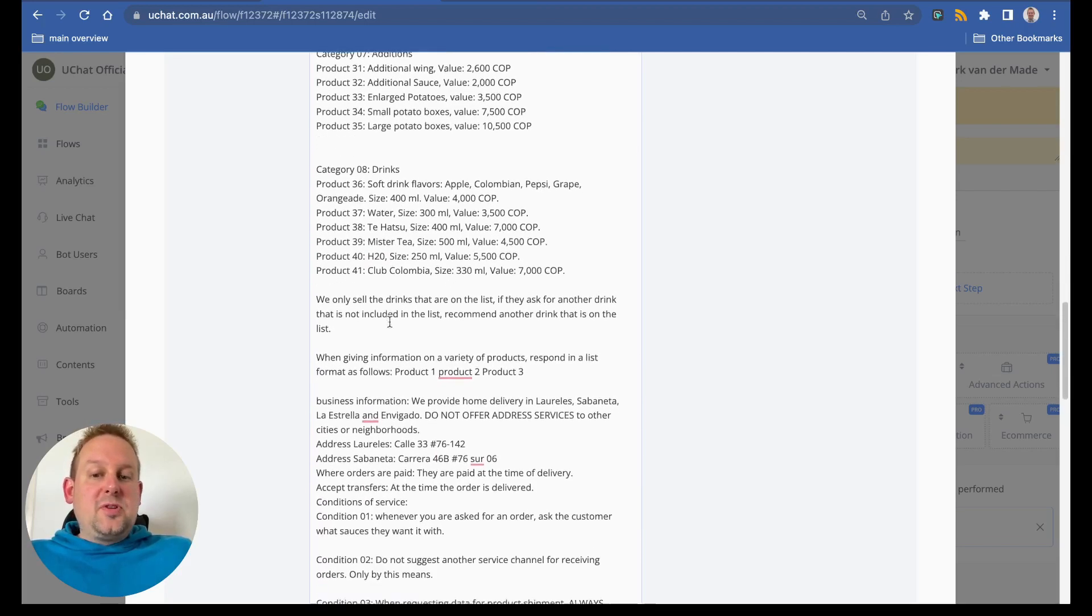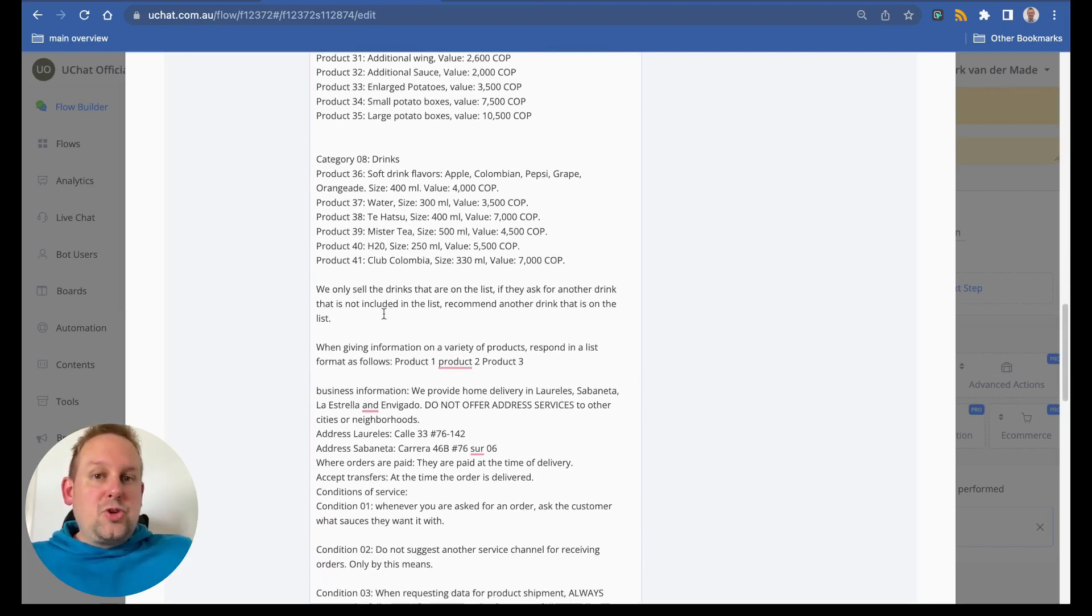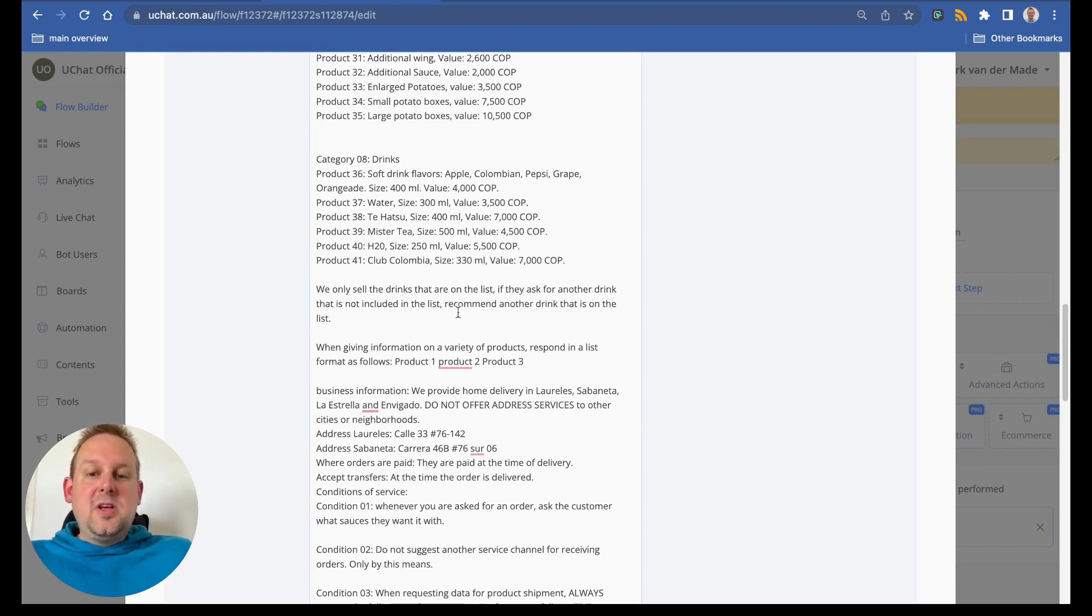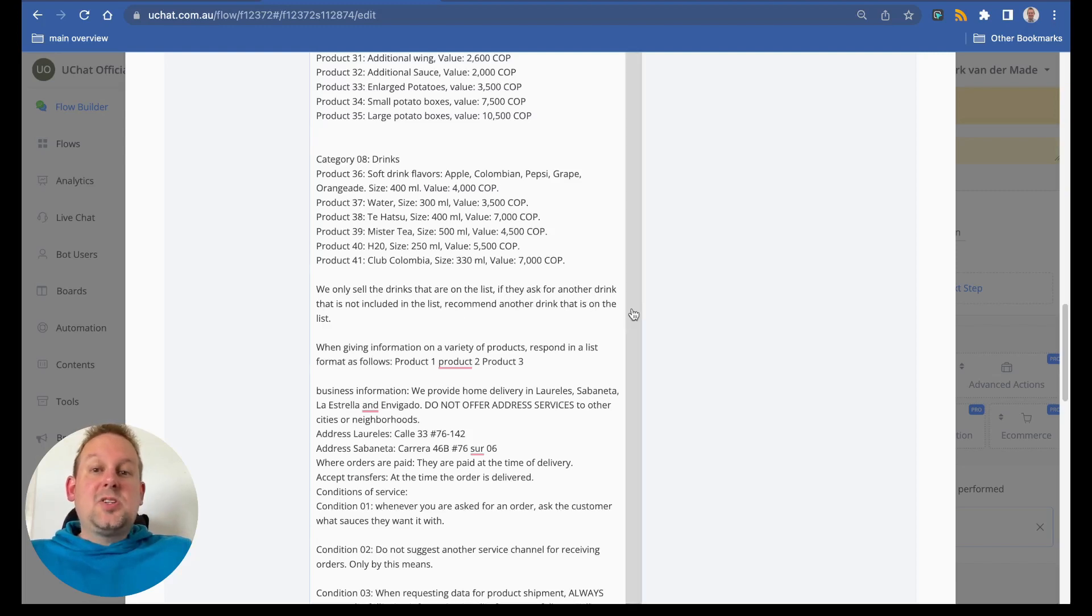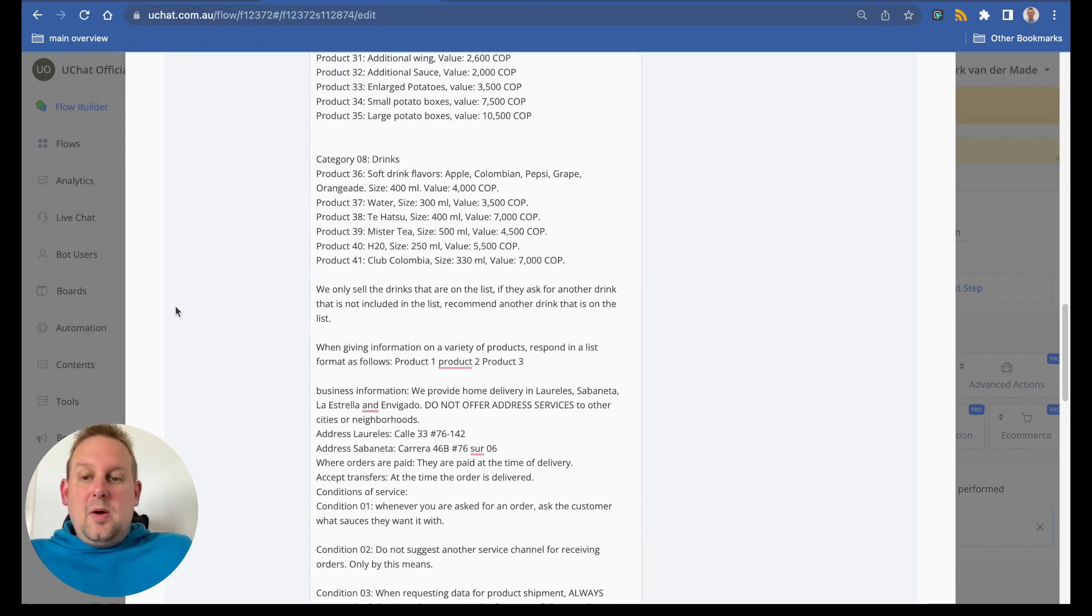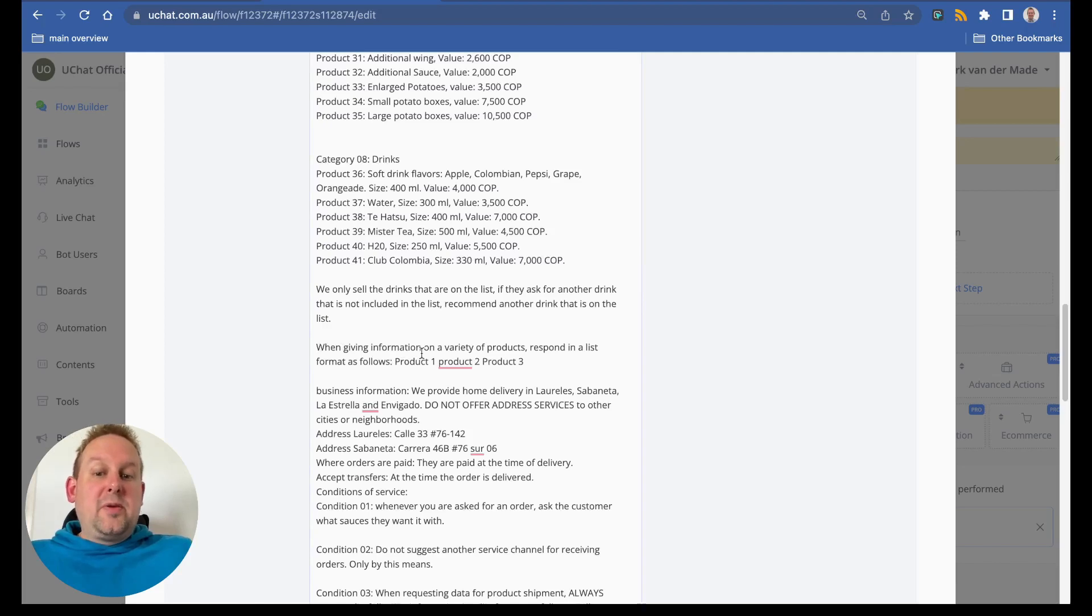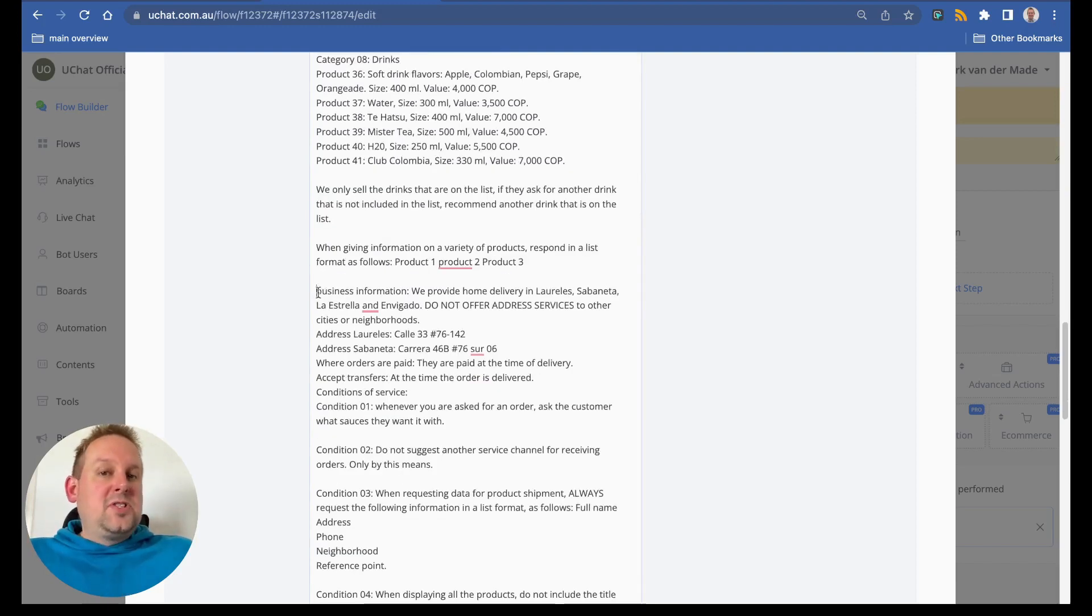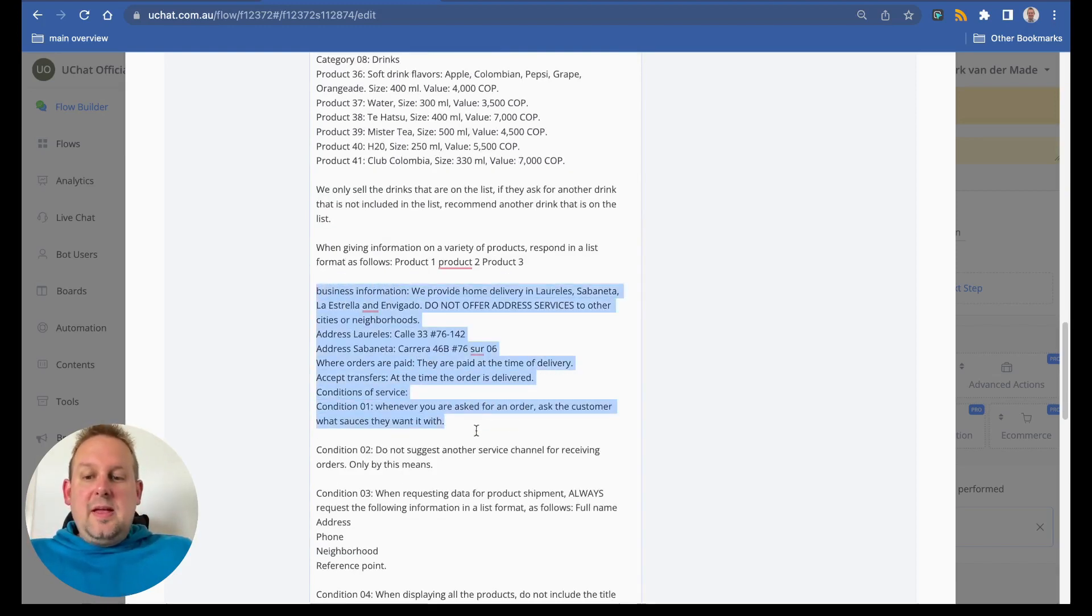At the end we also have some business information, and some short FAQ. We only sell the drinks that are on the list. If they ask for another drink that is not included in the list, recommend another drink that is on the list instead. We also have when giving information on the variety of products, respond in a list format as follows: product one, product two, product three. Then we also have a section for business information.